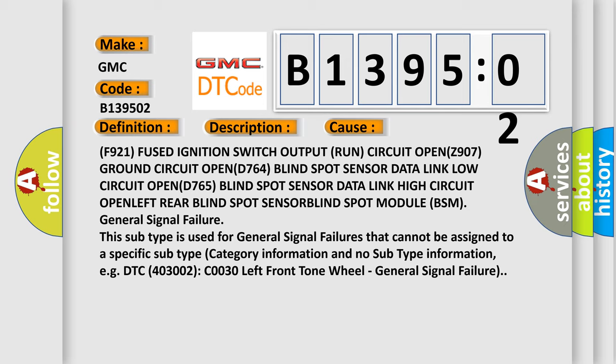This subtype is used for general signal failures that cannot be assigned to a specific subtype category information and no subtype information, for example, DTC 403002 C0030 left front tone wheel general signal failure.